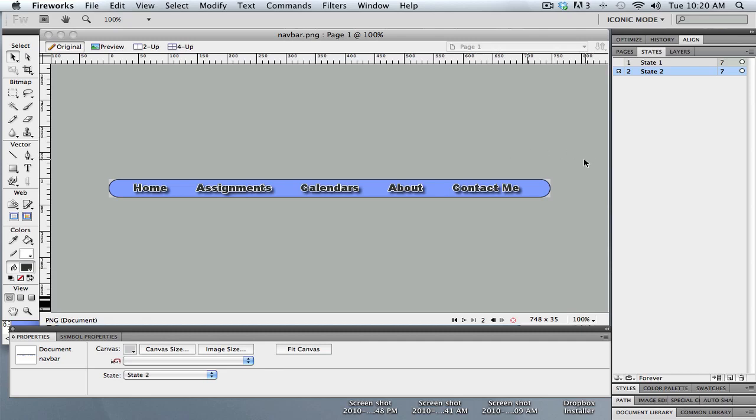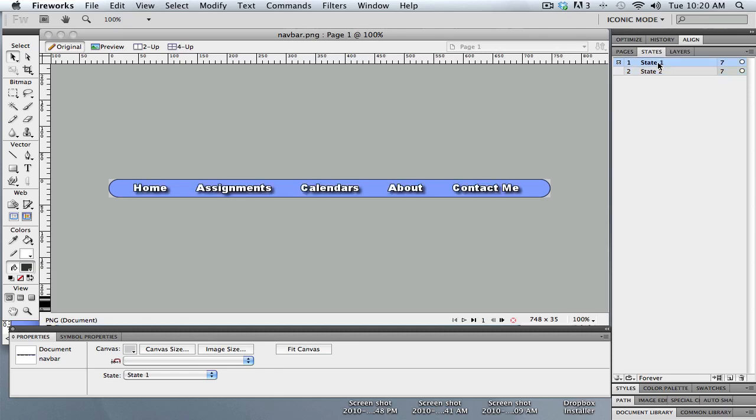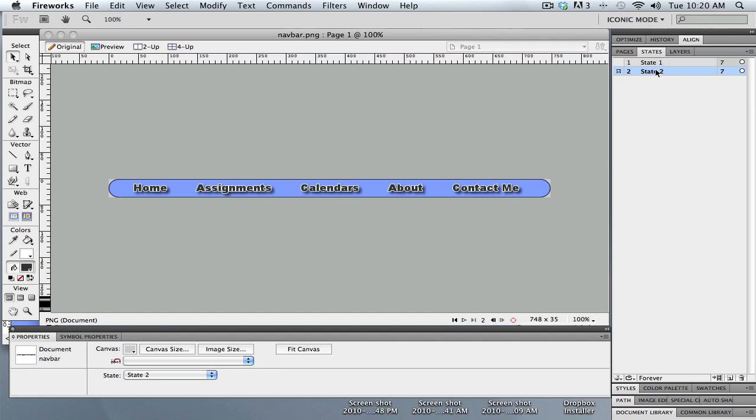So far we have created this nice little navigation bar here in Fireworks and I've created two states. State one is what these buttons will look like when they are just sitting on your page. State two is what they'll look like when the mouse rolls over them.